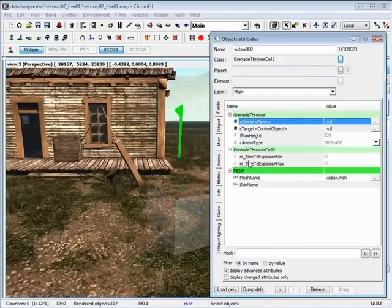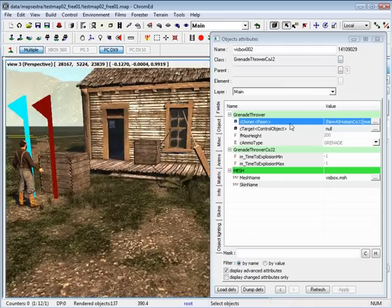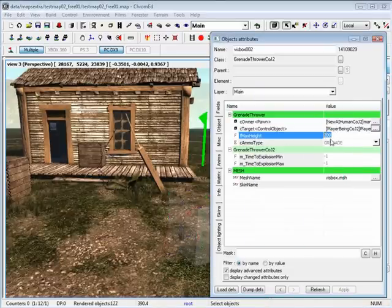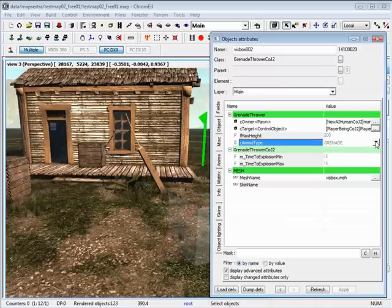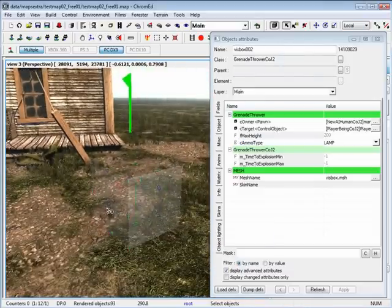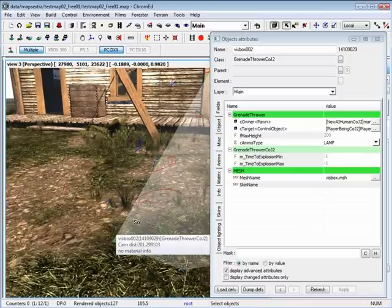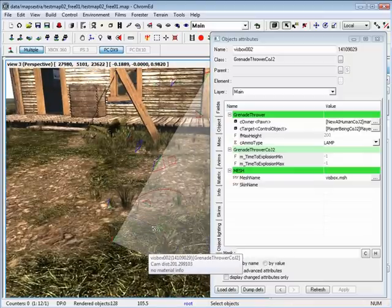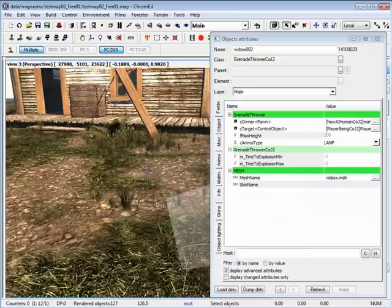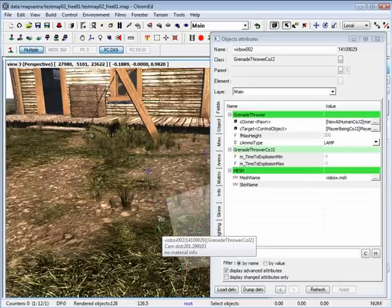This is where you would set throwing grenades or lamps. You need to define an owner — in this case we can set it to this guy — and the target we can set to the player. Then set the maximum height in centimeters and set the ammo type — grenade means dynamite, or you can set it to lamp. Switch this to local, and by setting the rotation, the blue axis is where it would be thrown from. The pivot point is very important, and the blue axis is where the trajectory will start, so make sure you rotate properly.